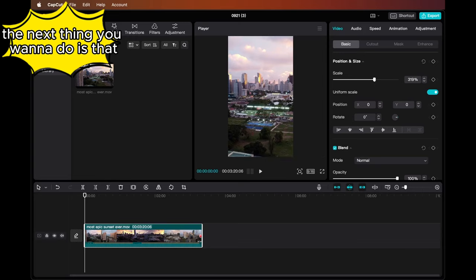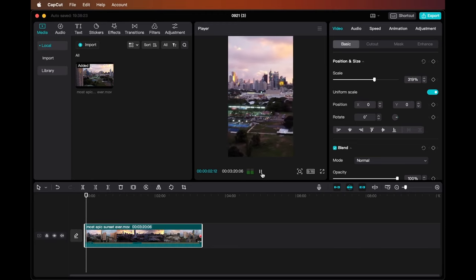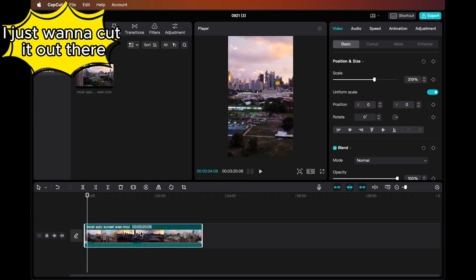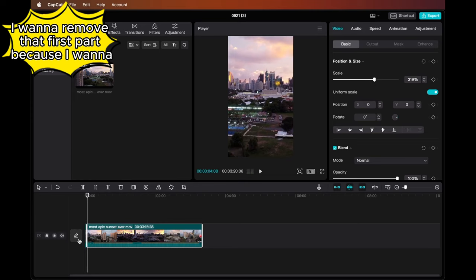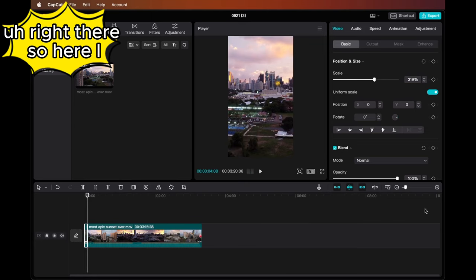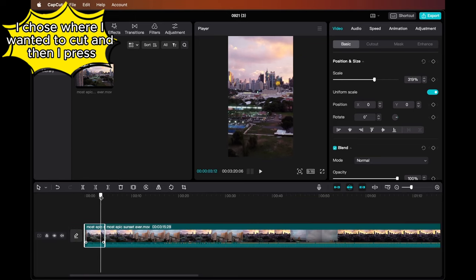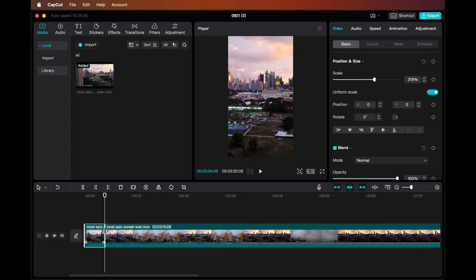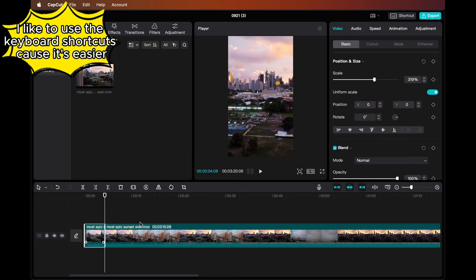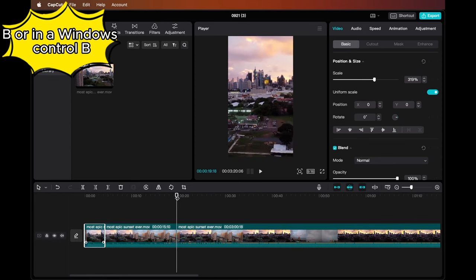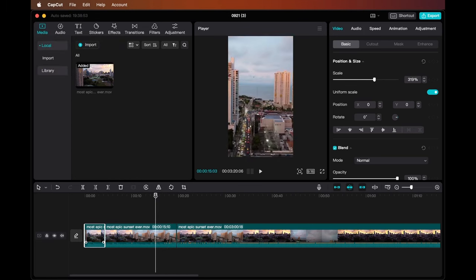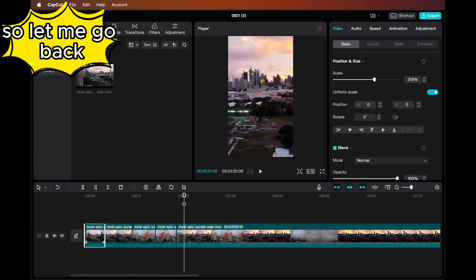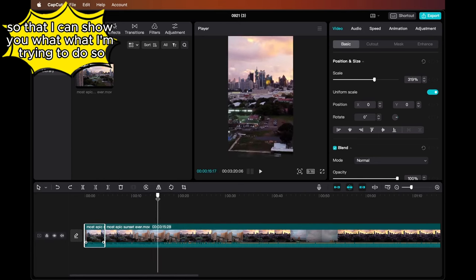The next thing you want to do is, for example, if you go ahead and play it, you can see that I just want to cut it out there. I want to remove that first part because I want the video to start right there. So here I chose where I wanted to cut, and then I press Command B or Control B, or you can simply split it here. I like to use the keyboard shortcuts because it's easier. You just go here and press Command B or on Windows Control B, and you can start cutting a bunch of pieces of the video.